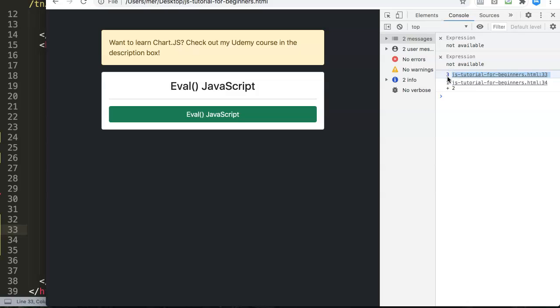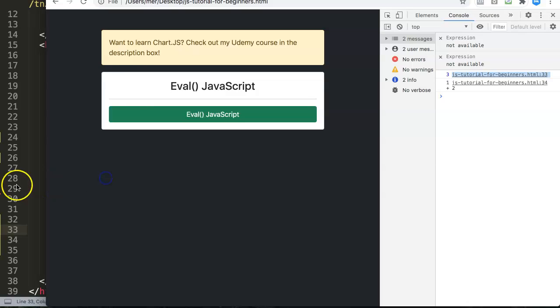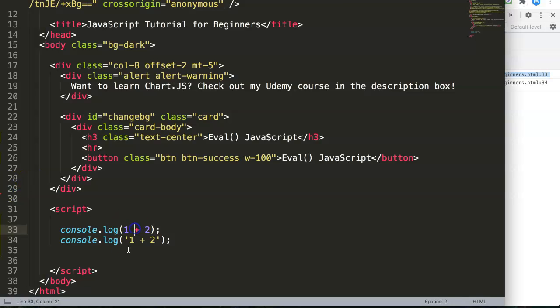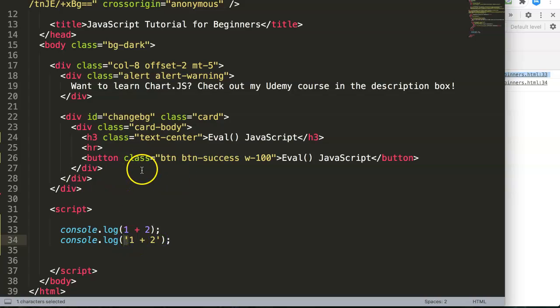Let's do the same without the quotations. Save this, refresh. You can see here if you watch carefully, this is slightly bluish almost like a link color text and this is grayed out. So this is still a string, this is a number.